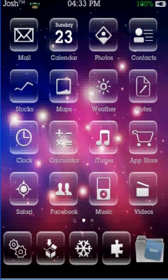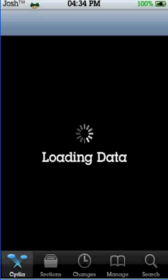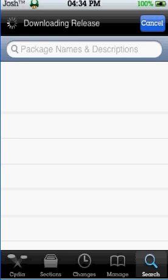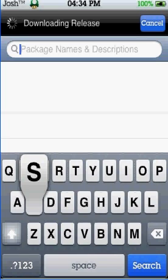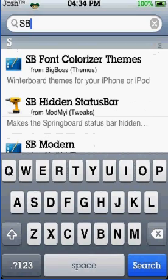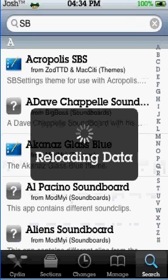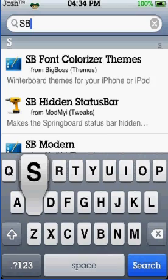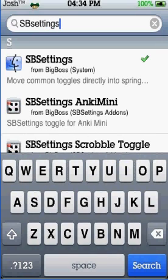So what you have to do is go on Cydia, then you go on to search and type in SBSettings. There we go — SBSettings. Install the one at the top there.